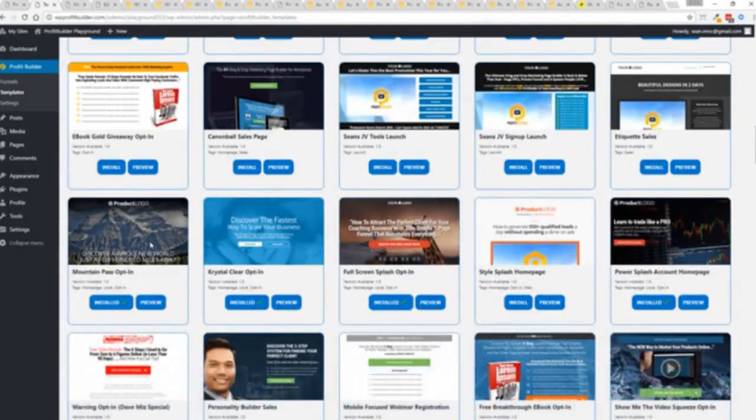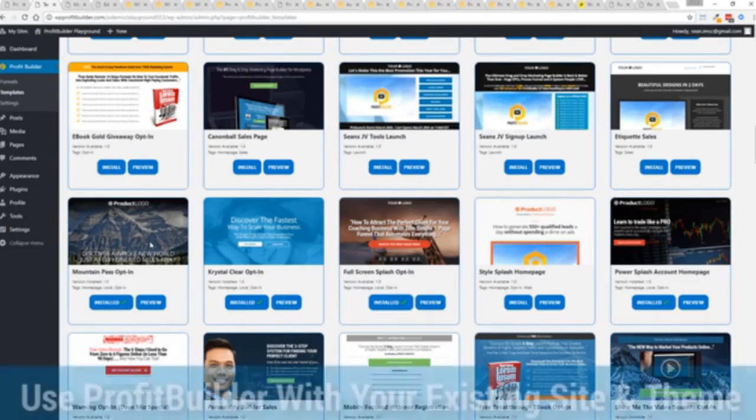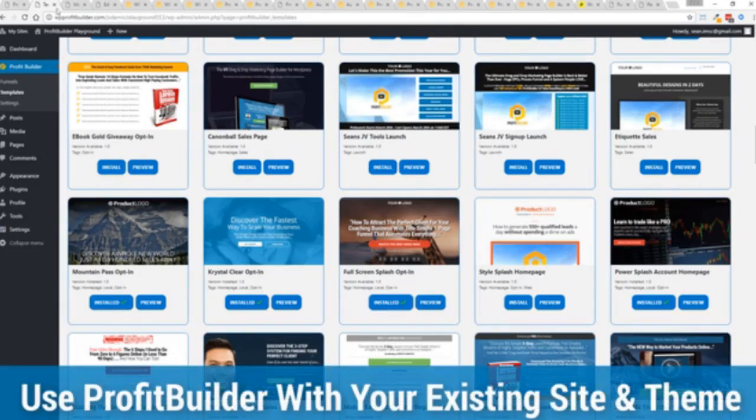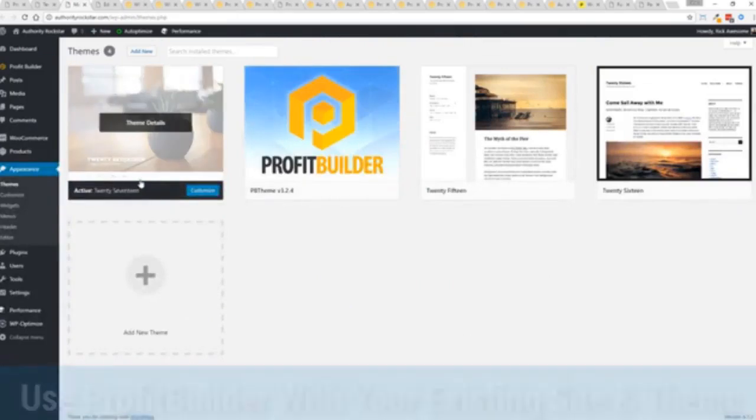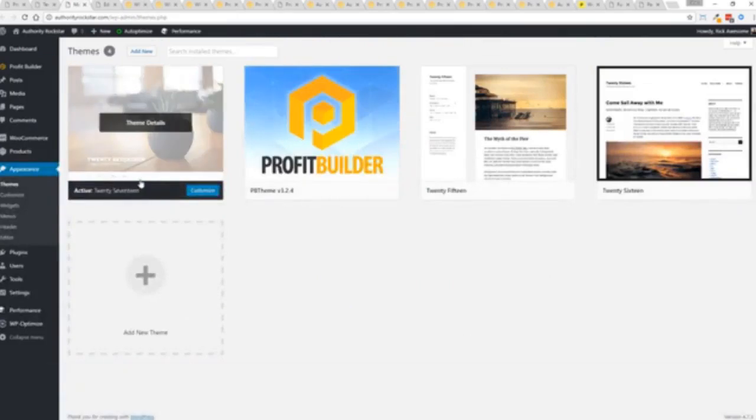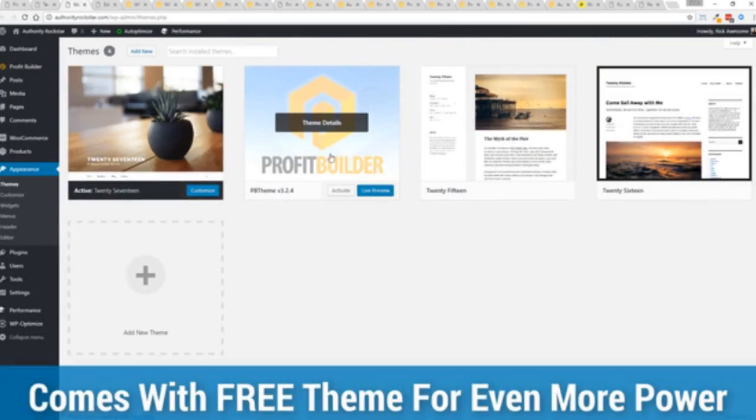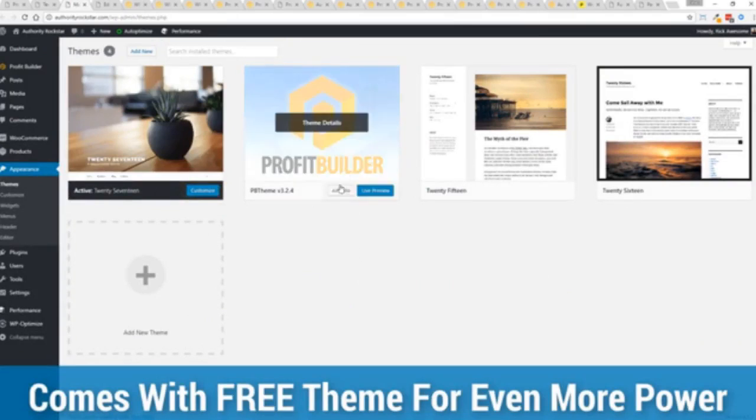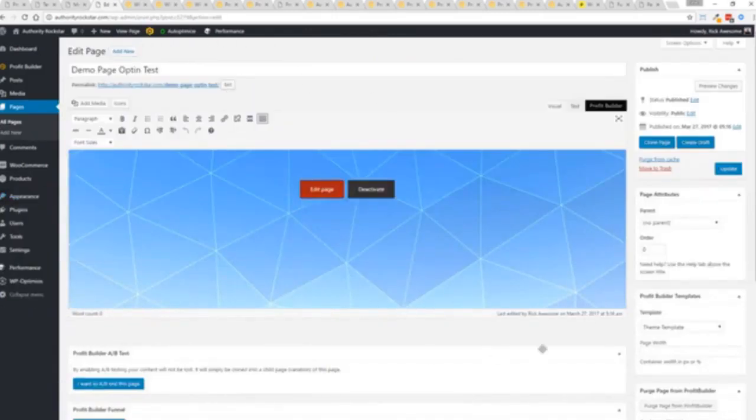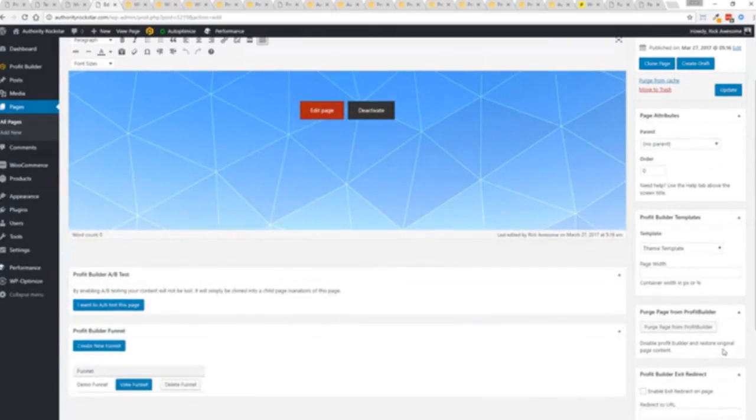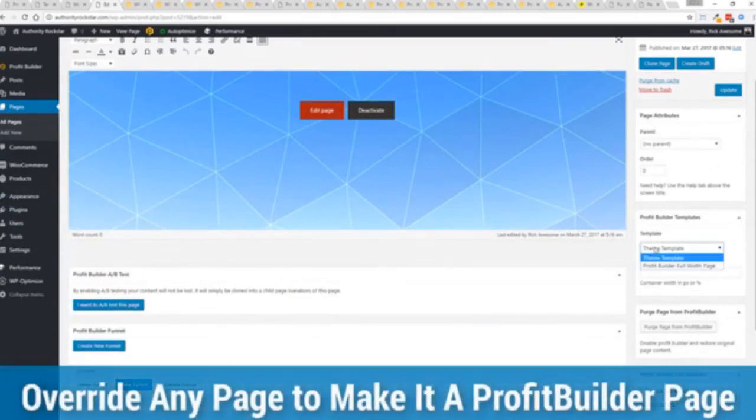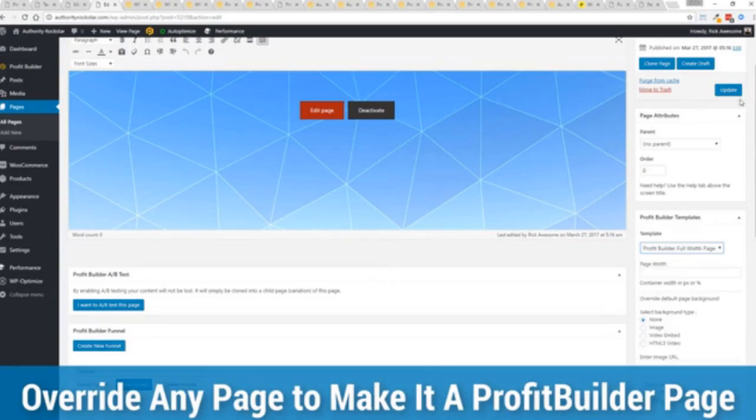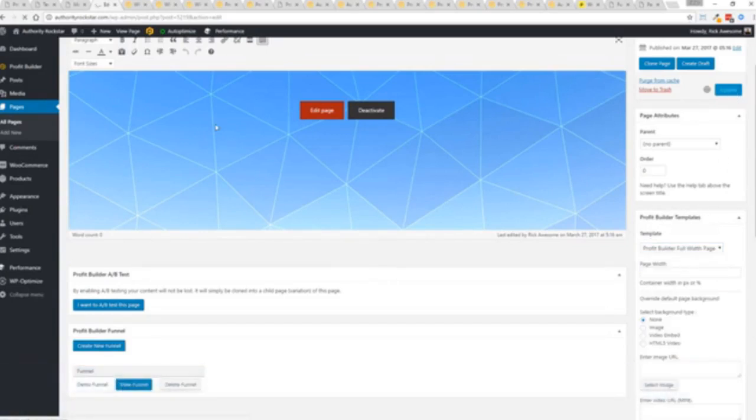Now here's one of the cool things and the advantages of the Profit Builder system over all of the other landing page systems out there. We actually work perfectly alongside your existing theme. So you can see here I have the normal 2017 theme. We have an optional very high powered theme available as well which is a supercharger to our system. But I want to show you that we have just a demo page we've created here.